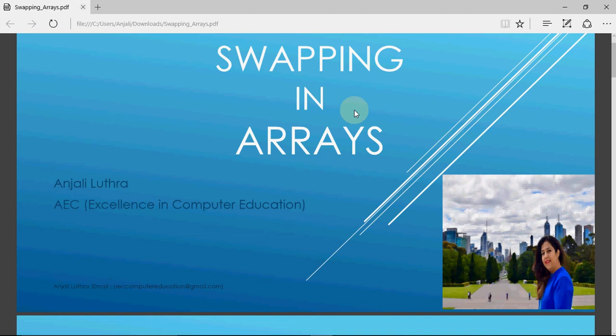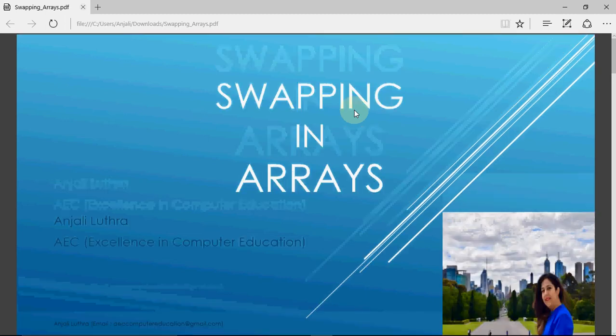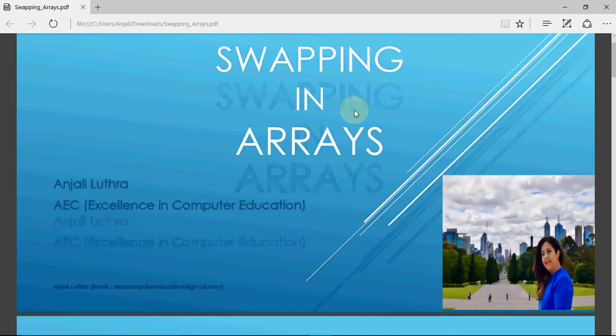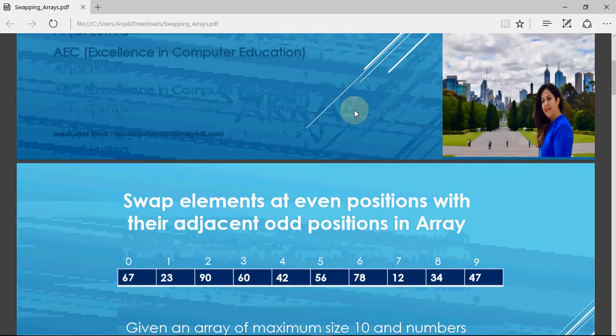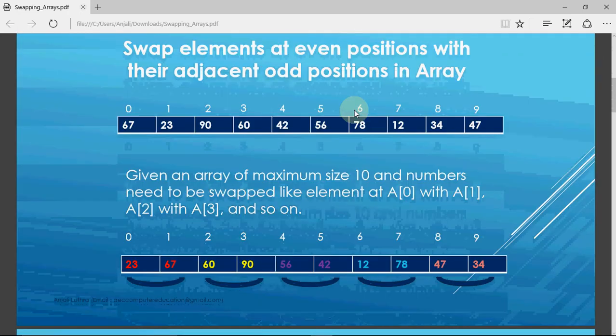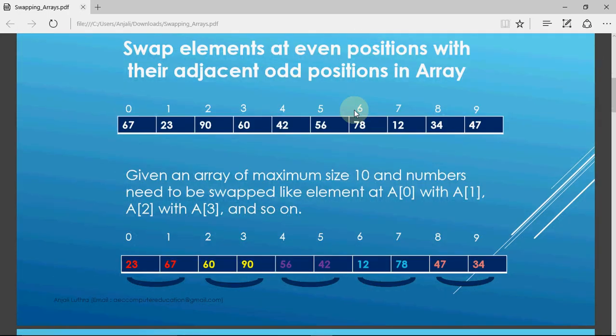For different reasons we need to interchange the values in an array from one position with another position. We'll be doing three examples for such purpose. One is you have to swap the elements at even positions with their adjacent odd positions in the array.